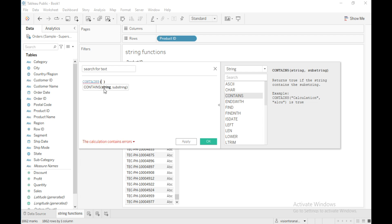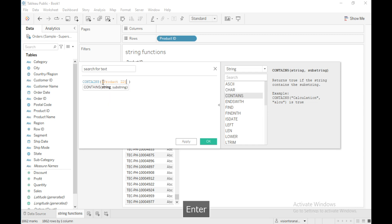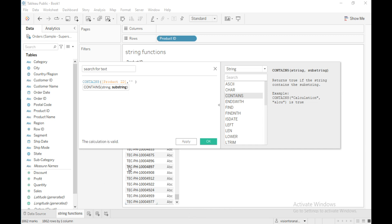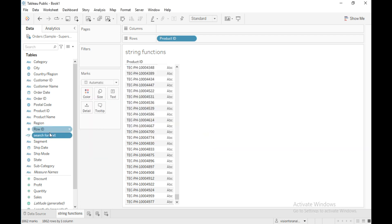The syntax I am going to use is: CONTAINS(string, substring). As the string I am going to give the field name Product ID, and I will give the substring as 'TEC.' This calculation is going to return true if the string contains the substring. Click OK.